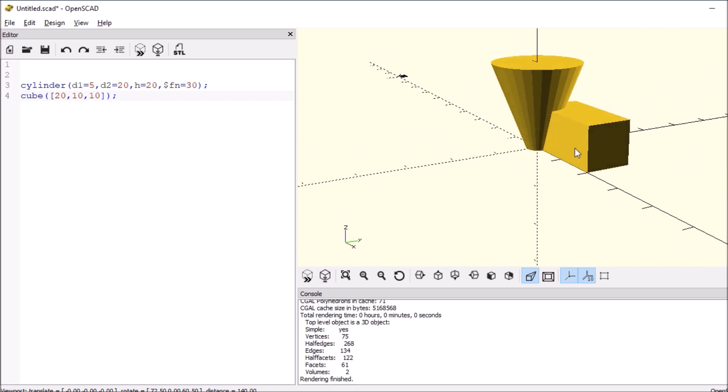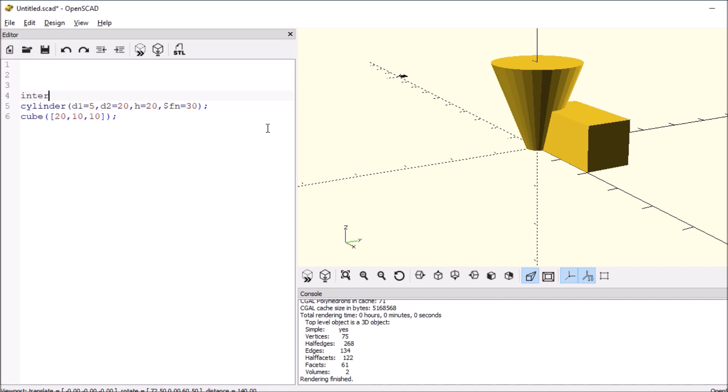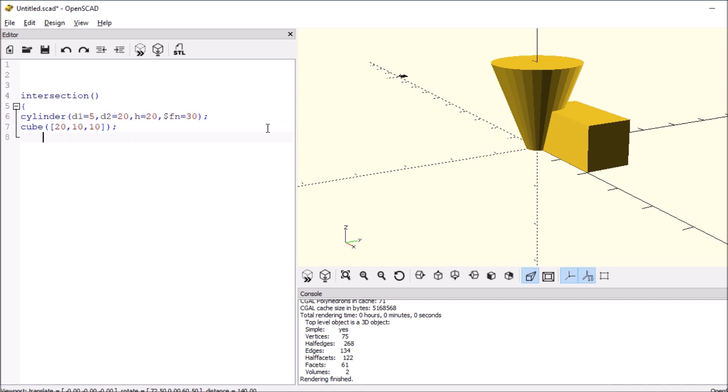So the next thing we want to do is we want to see what intersection looks like. So we're going to type intersection, open and close paren, open and close curly bracket. Let's indent this so it's easier to read.